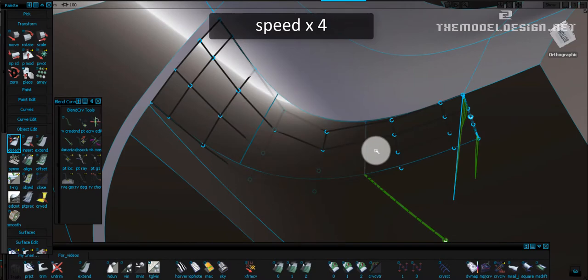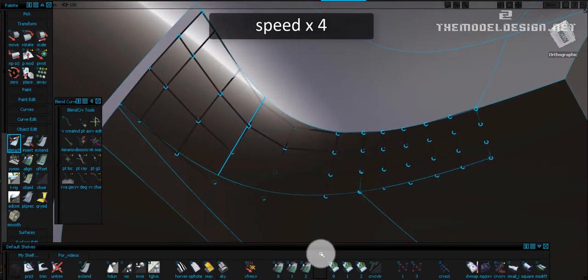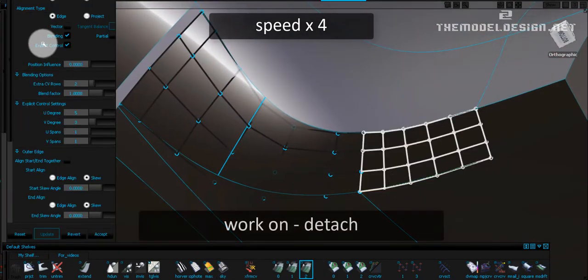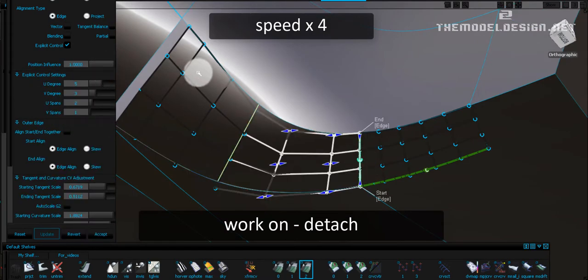When we are at least partially happy with our results, we can start detaching our surface as well. Let's add the spans.